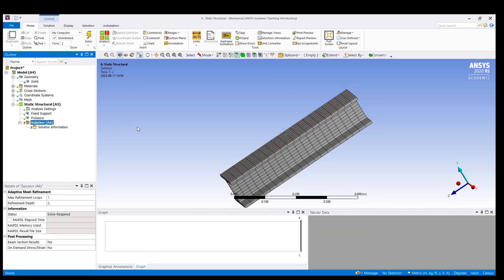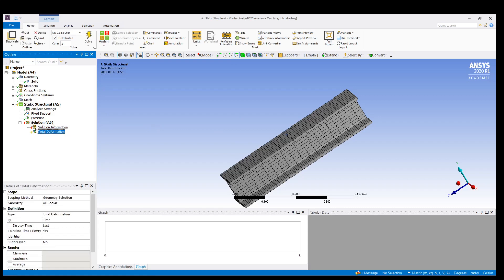Before solving, we need to insert the type of solution. The solution can be total deformation, equivalent von Mises stress, equivalent elastic strain, or strain energy. First I am going to insert total deformation. Now let us solve.